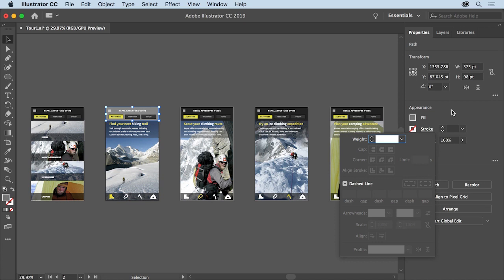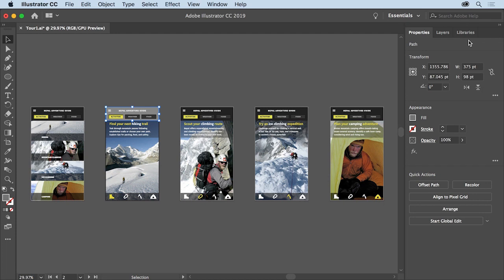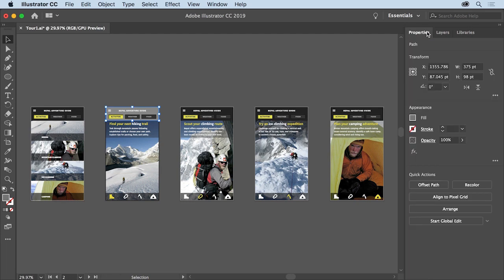You can then click away from the panel to hide it. The properties panel is docked on the right side with a few other panels called the Layers and Libraries panels. If you want to see the layers or how the content in the document is ordered, you can click the Layers panel tab at the top to show the Layers panel. To show the Properties panel again, click on the Properties panel tab.